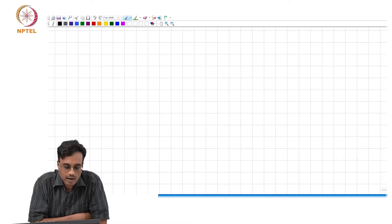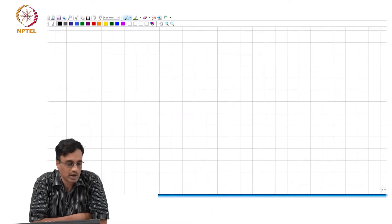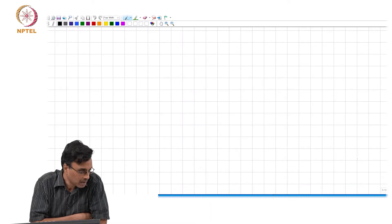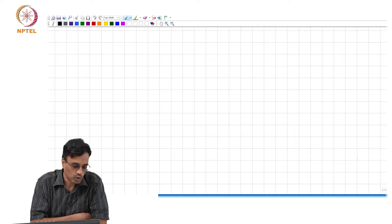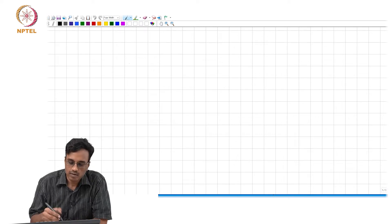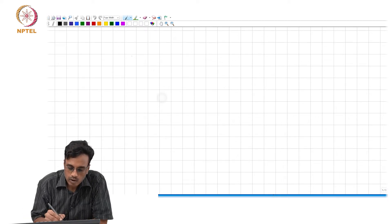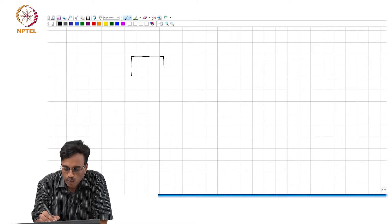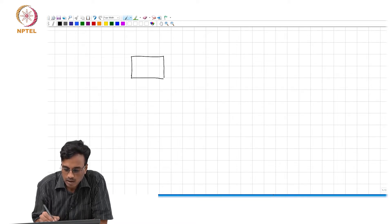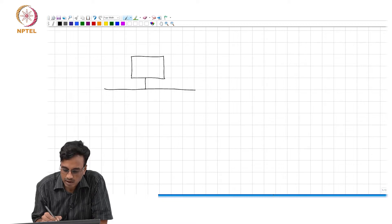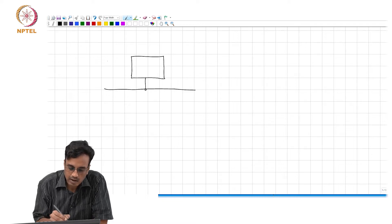A quick recap of what we were doing yesterday. We were talking about the problems with trying to measure the Y parameters of, for instance, an active network.